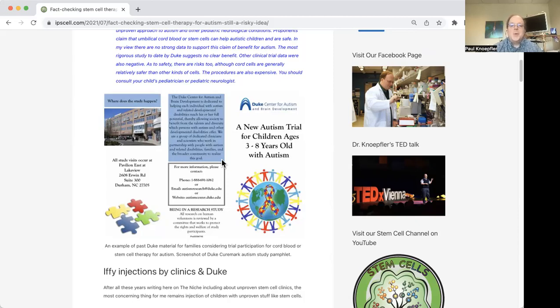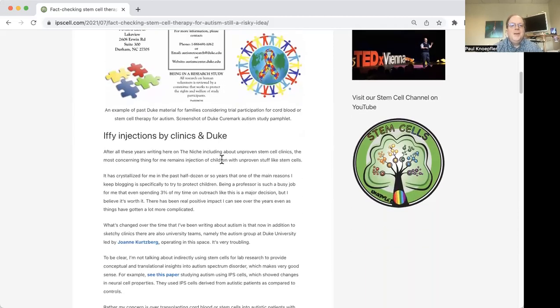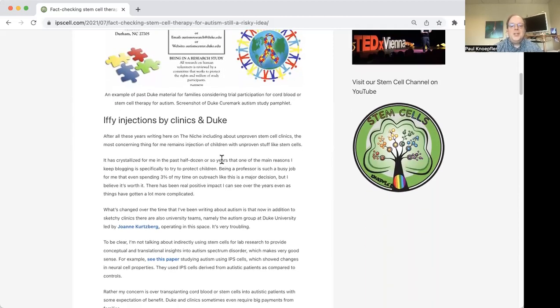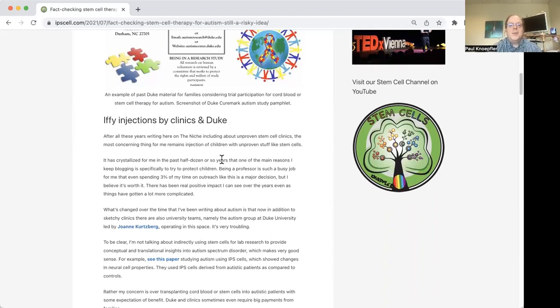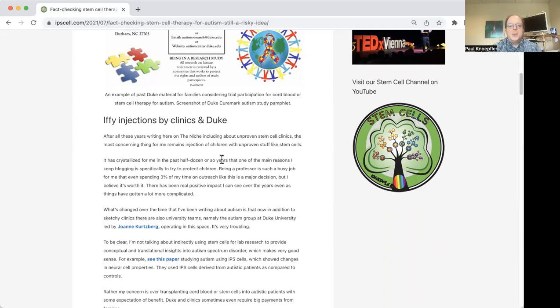And requiring payments from families for autism and other childhood conditions. So this is one of the reasons why I got so interested in this topic in the first place, is I noticed that Duke was doing these clinical trials using cord blood cells, and this was for autism and cerebral palsy as well.